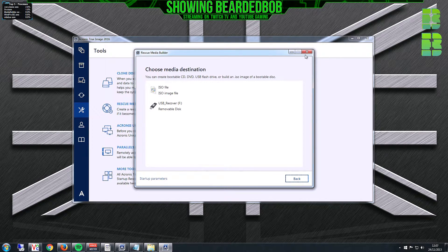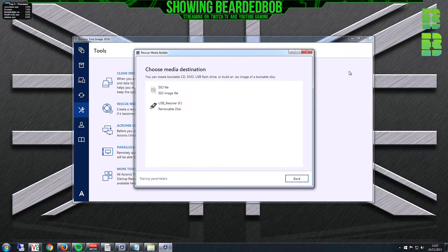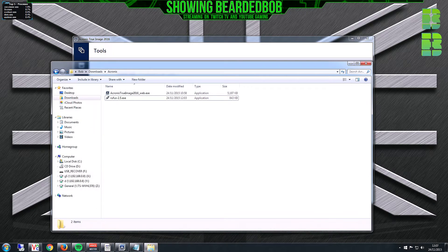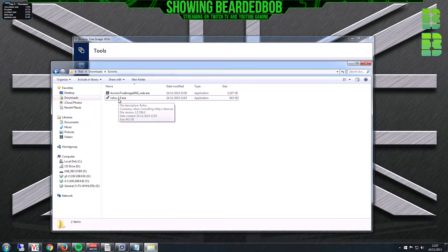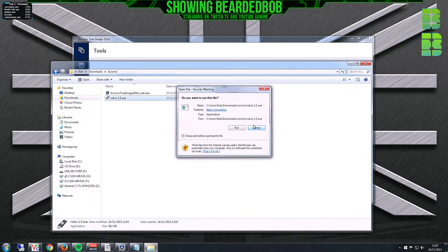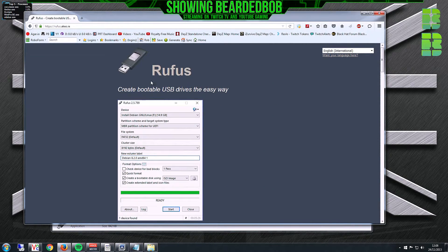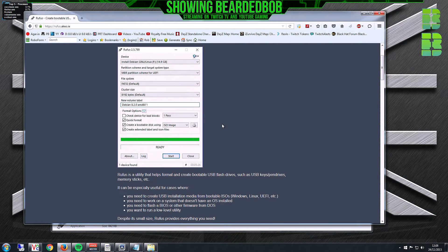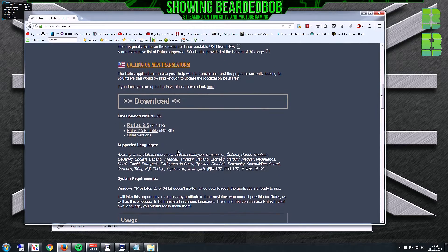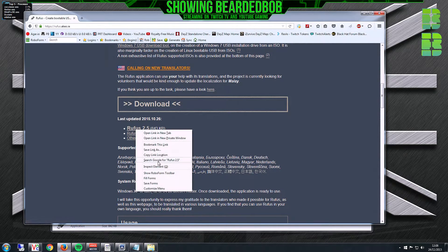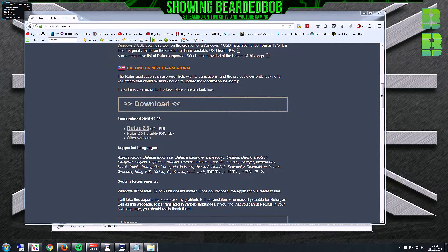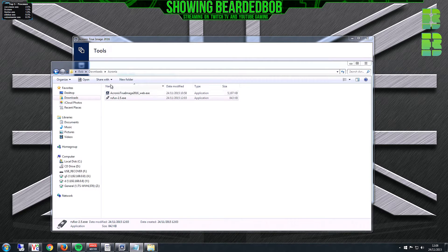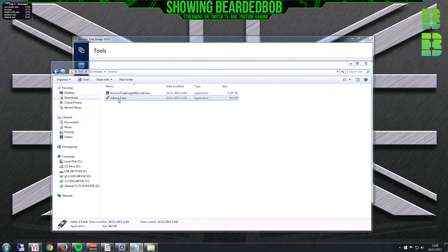To get around that, you need to download something called Rufus. The link is in the description. This is a USB formatting tool. There are other ways to format to FAT32, but I just use this. I'll post the downloadable link in my description.